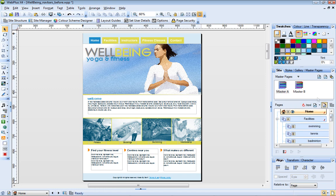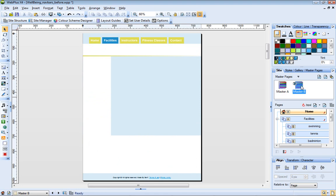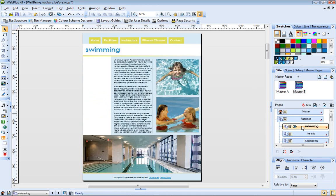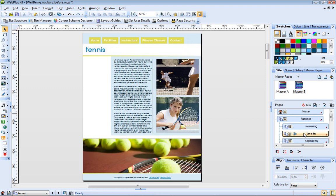If I open Master Page B, you can see that this also contains a copy of the main navigation bar. Let's take a look at a few of the pages that use this master page B.